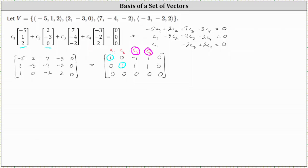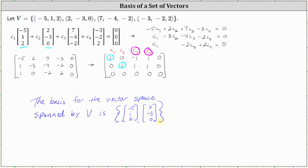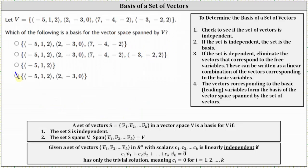So the basis for the vector space spanned by v is the set containing vector negative five, one, two and vector two, negative three, zero. Going back to our problem, we select the last set of vectors. I hope you found this helpful.